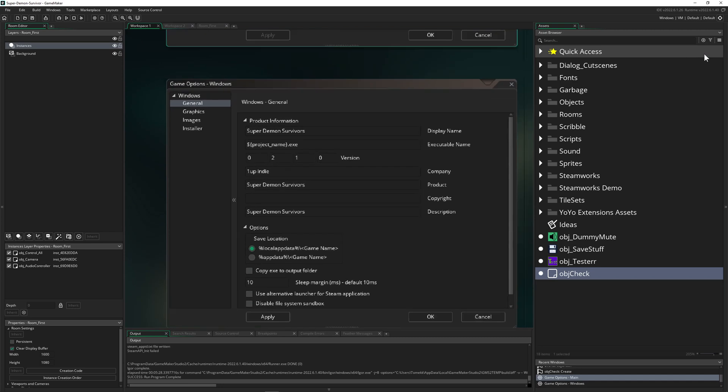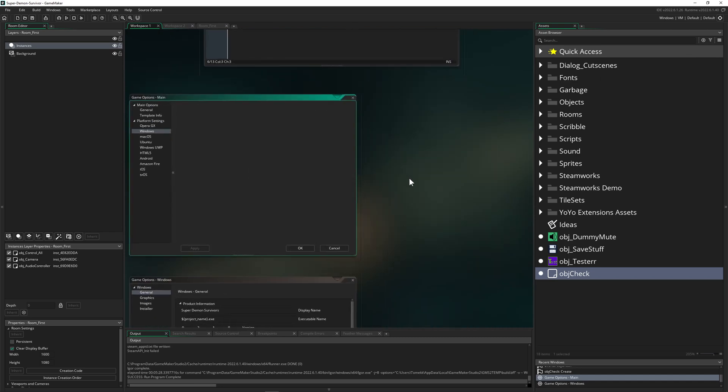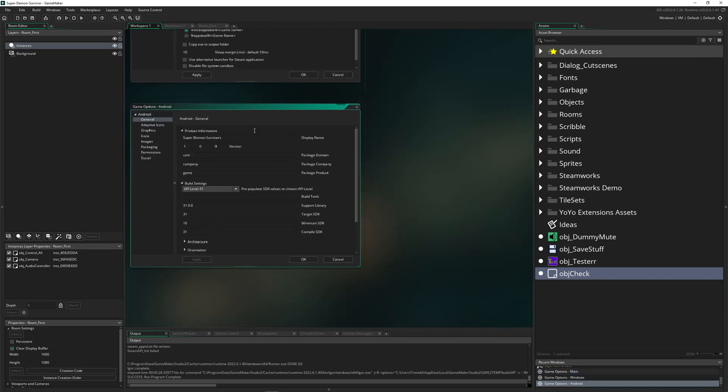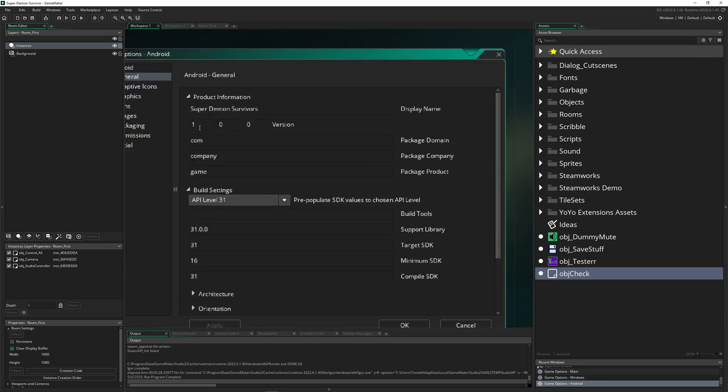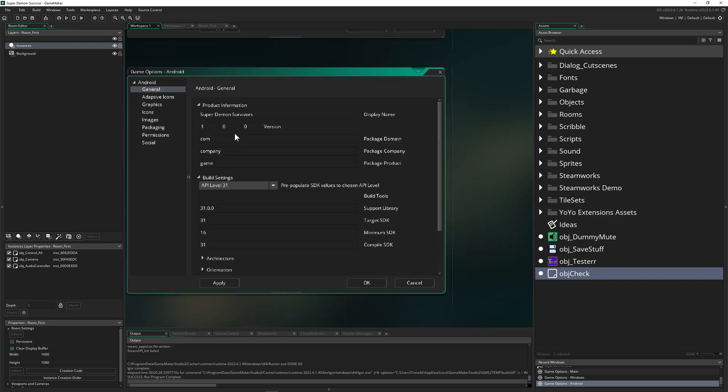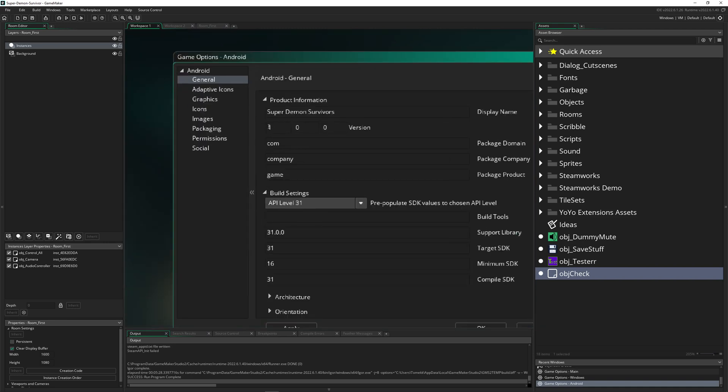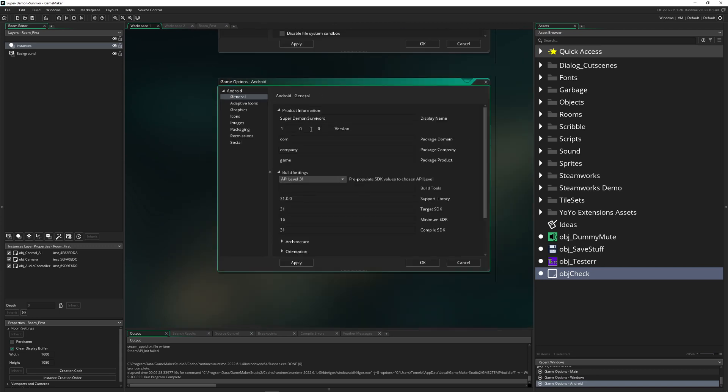But of course, if you just go into Game Options and then you go under Android, boom, you just get three numbers. So once again, kind of standardized, and you need to set up those things depending what kind of export you are targeting.